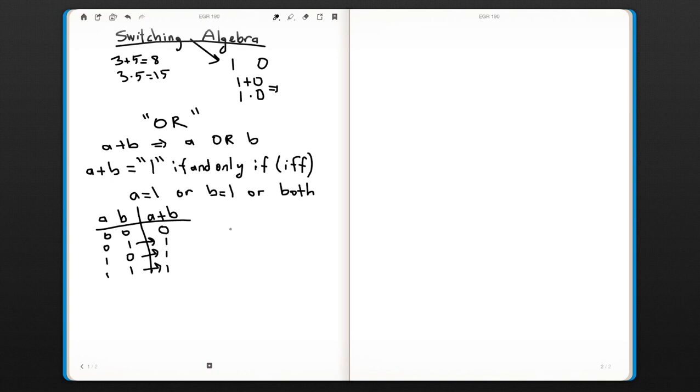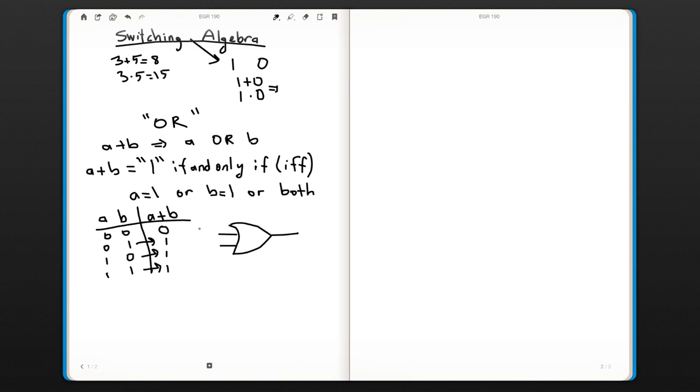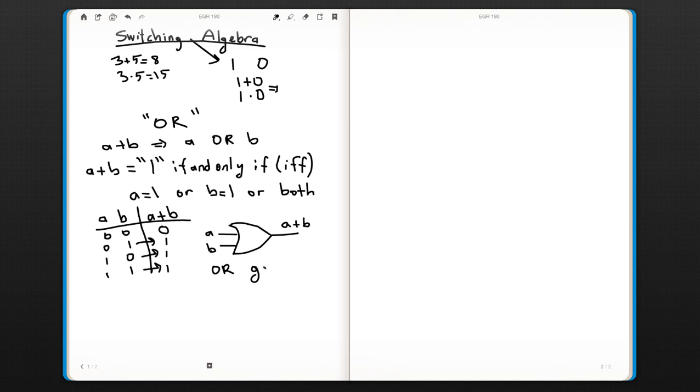We have a circuit symbol for this operation. These are your inputs a and b, and this is your output a OR b. We call this an OR gate.